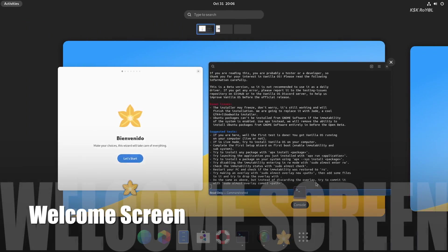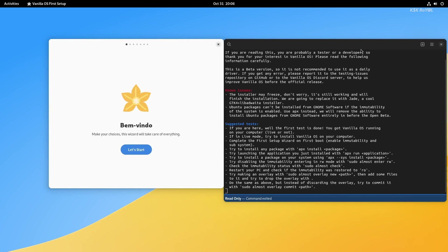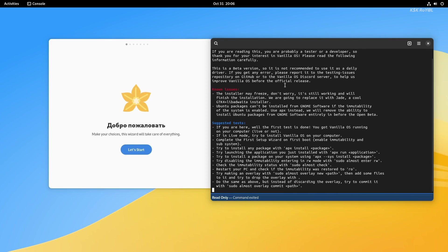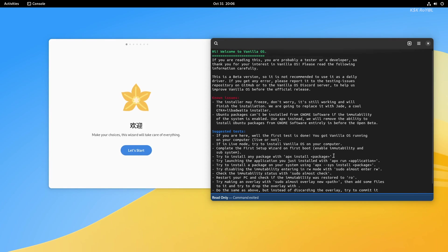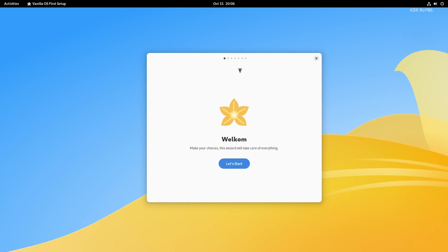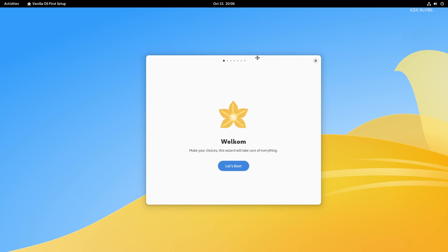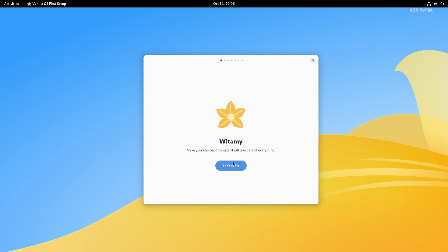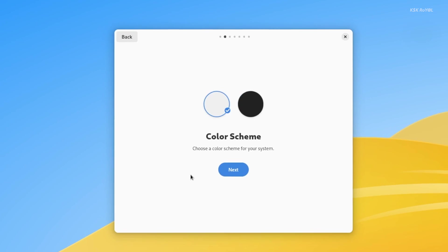The moment you log into Vanilla for the first time, it shows the welcome screen and this allows you to configure the system according to your liking. You can choose the system theme from here.